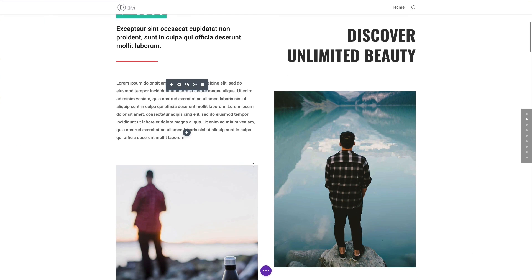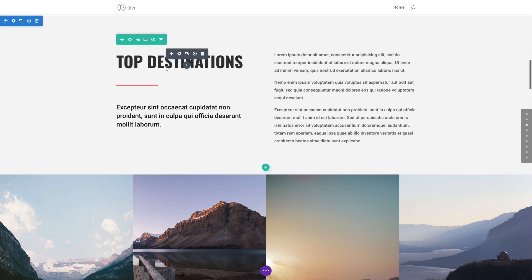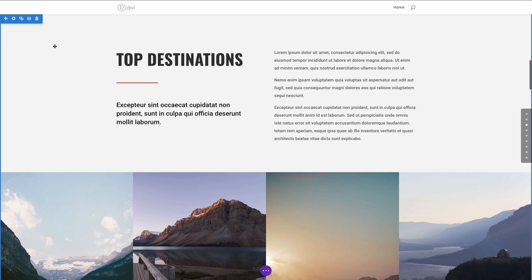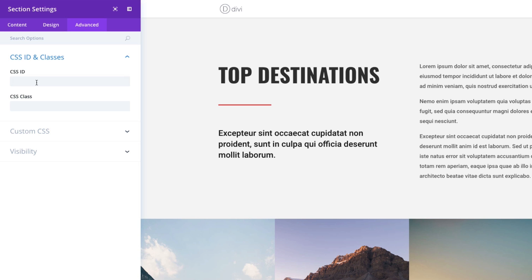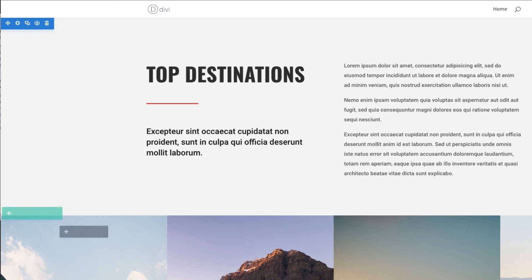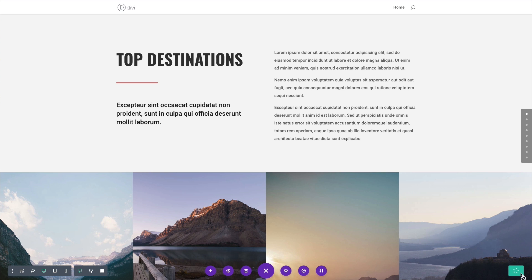Let's go ahead and add one more. I'm going to scroll down to the next section, which has the title Top Destination. We're going to want to link to this section, so let's go to the section settings, go to the Advanced tab, CSS ID and Classes, and give it a CSS ID of Destinations. I don't want to call it Top because I might confuse it with linking to the top of the page. Save that and let's make sure and save out our page.